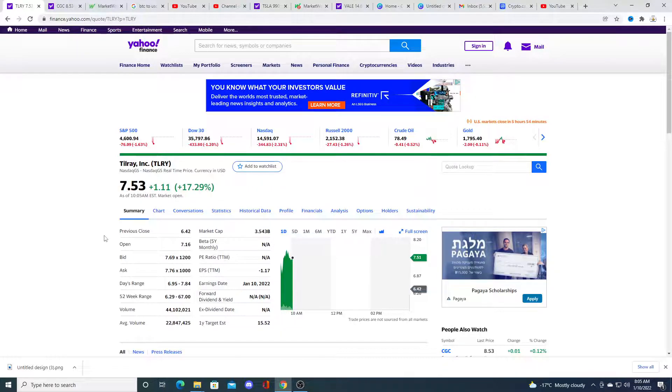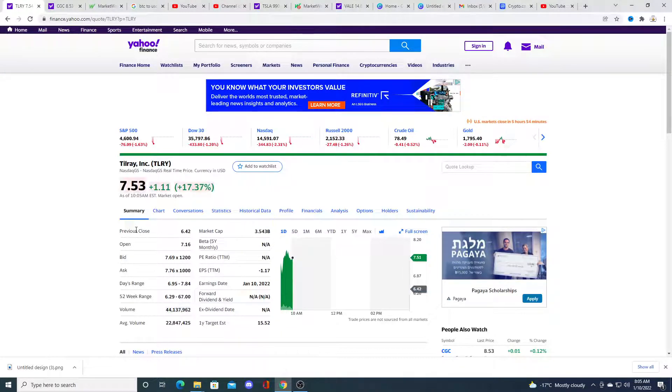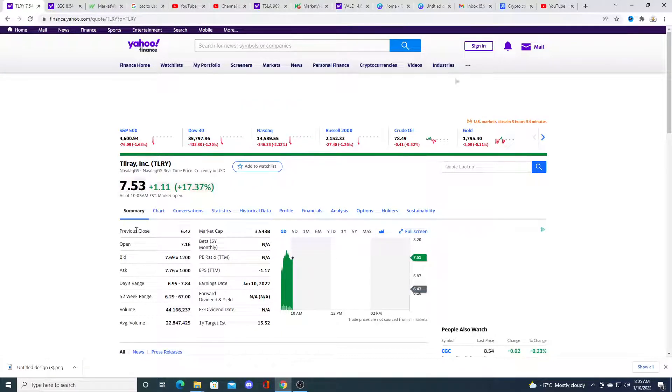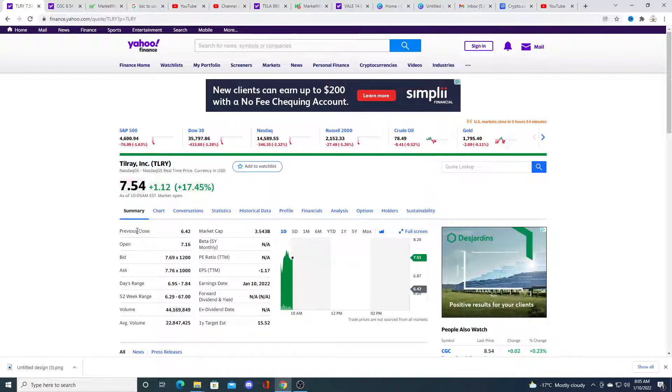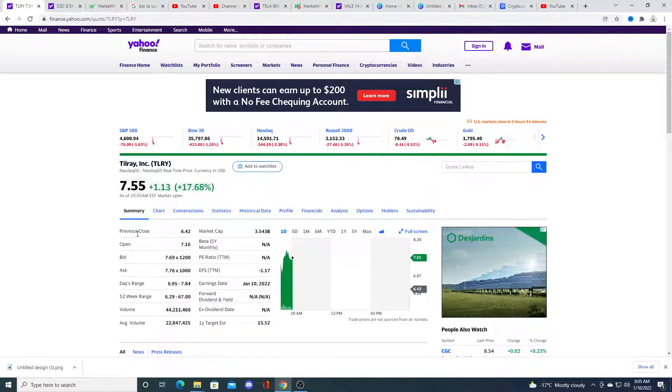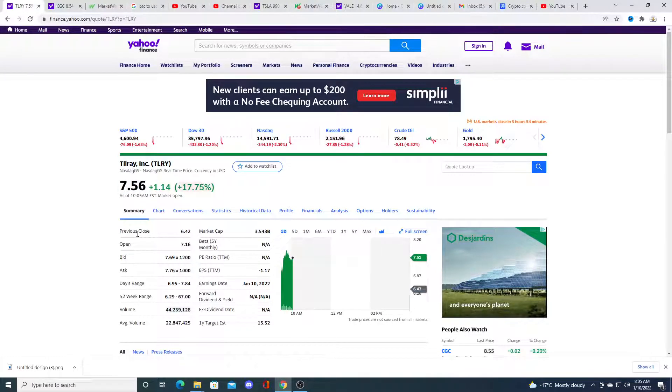But right now, I think traders are trading the stock. And personally, I think Tilray is a little bit overvalued.